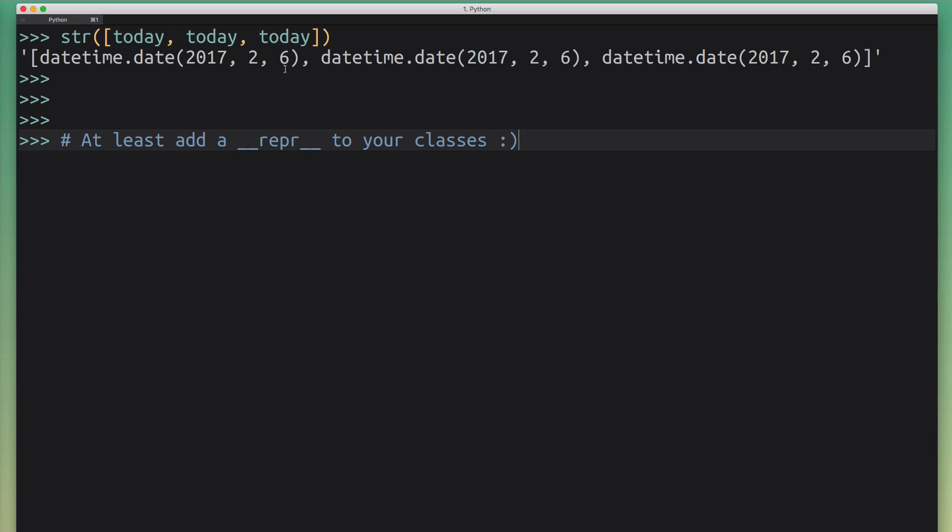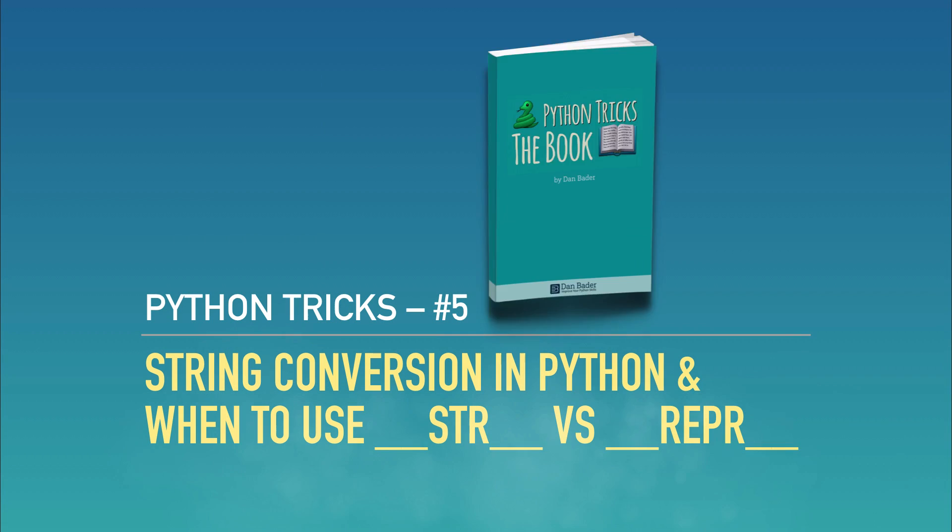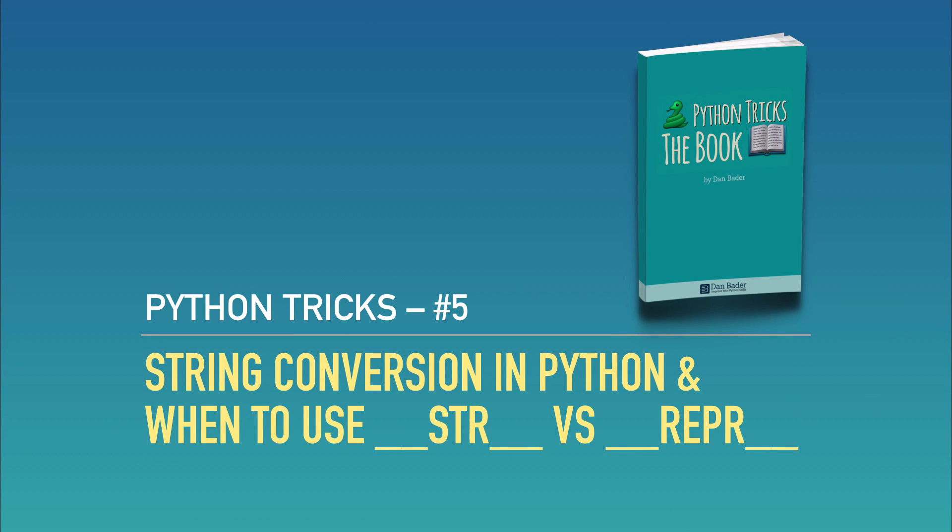I hope you learned something new today and you'll be able to apply that in a real-world program or in some code that you write. Happy Pythoning, and I'll talk to you soon.